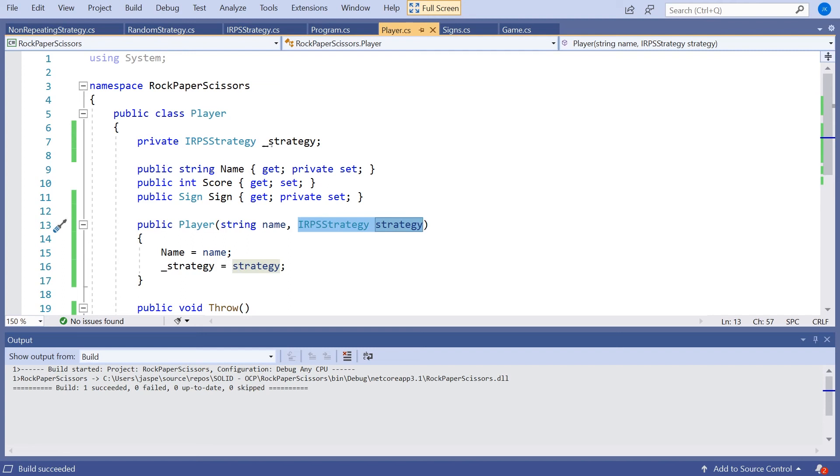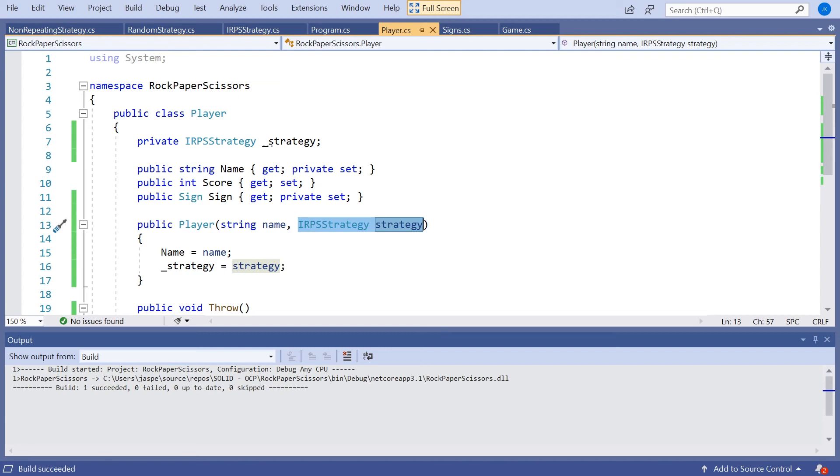And that ties in with a number of the other solid principles. So we've talked about how it makes sense in terms of the single responsibility principle. We'll be talking later on about the dependency inversion principle, which will help us to get the correct strategy into the correct place. It's also worth mentioning this in terms of the next principle we're going to look at, which is the Liskov substitution principle, because that will help us determine which of those two approaches is best.